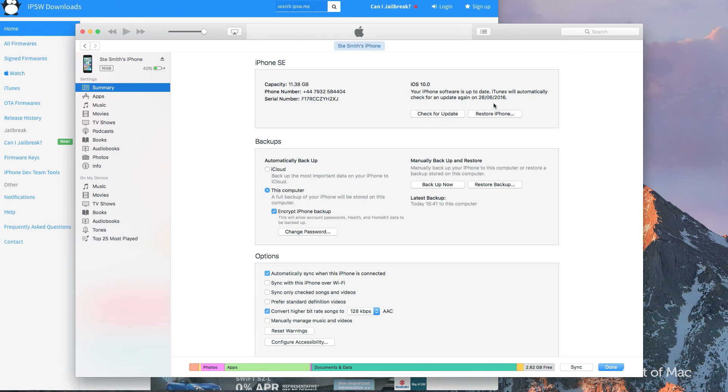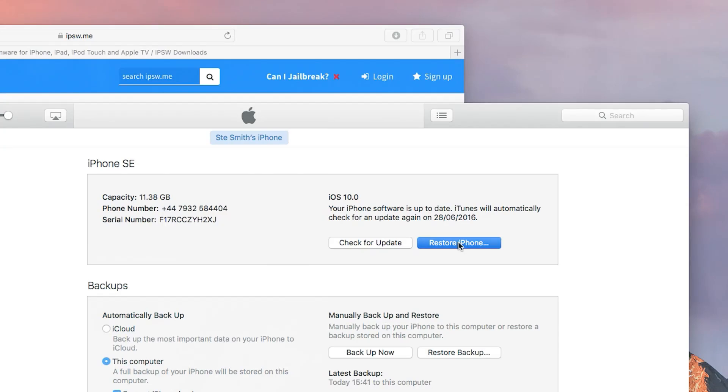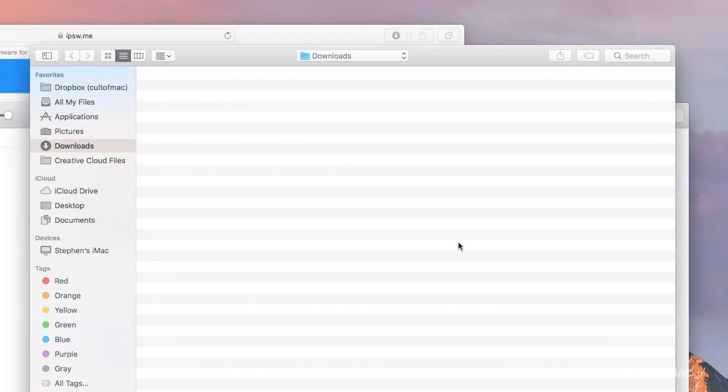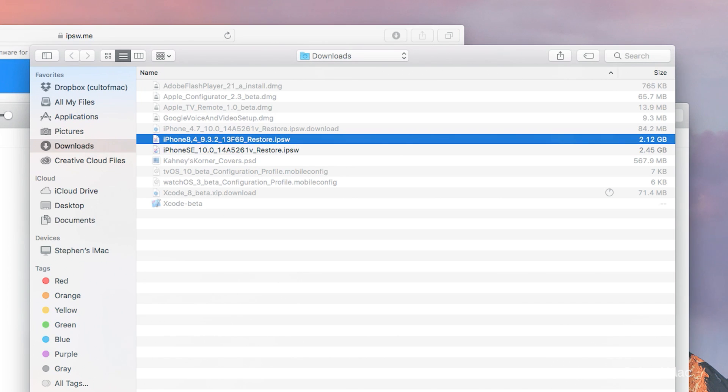Select your device and then head to the summary page. Click the restore iPhone button while holding down Option if you're on a Mac or Shift if you're using Windows. Once the window opens, find and select the iOS 9 install file you downloaded earlier.